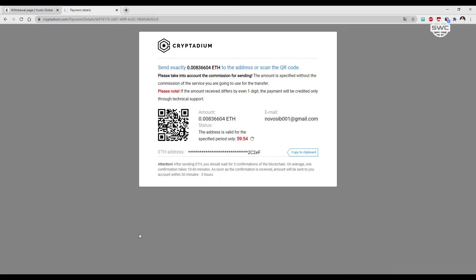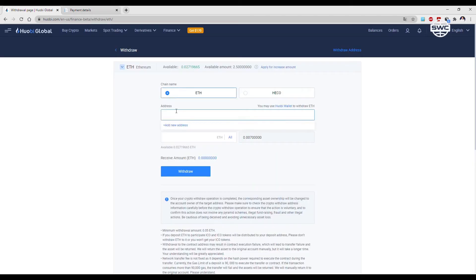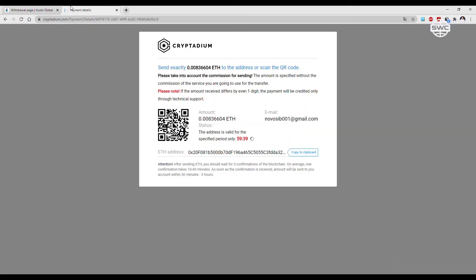There opens the transfer payment. Attention! The amount must be a perfect match, otherwise your payment will not go through. Copy the beneficiary address and paste it. Copy the amount.